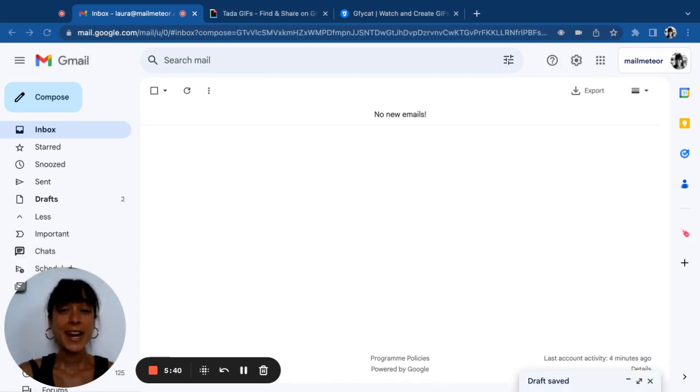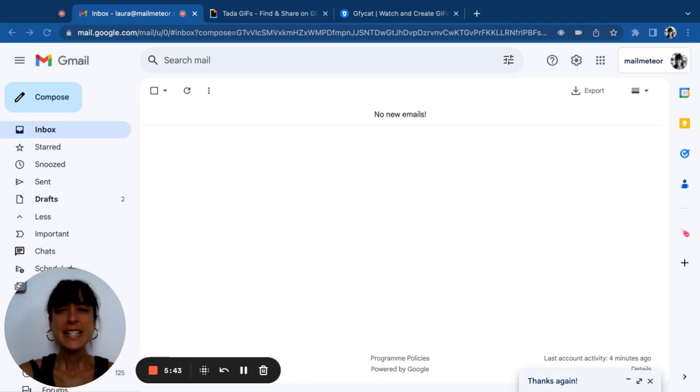Once you have your perfect GIF, it's time to email it. Let's see how you can do that with Gmail and Outlook.